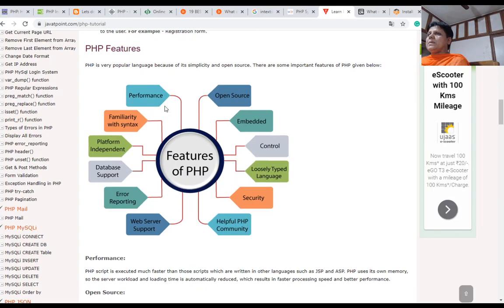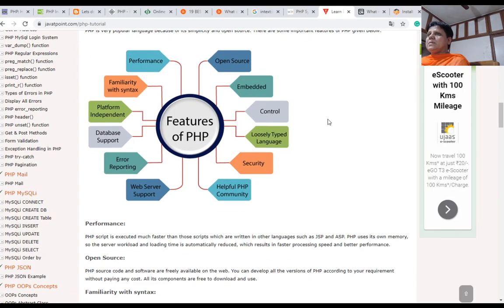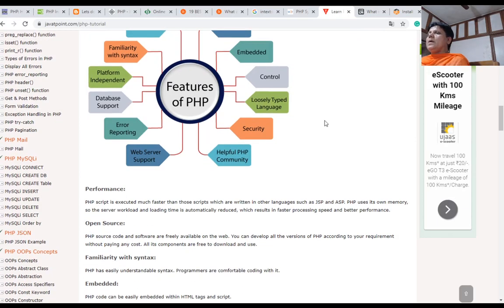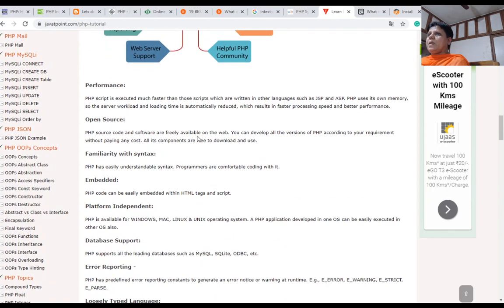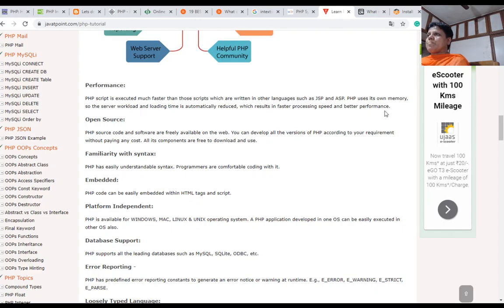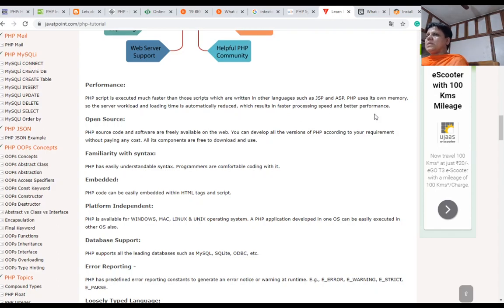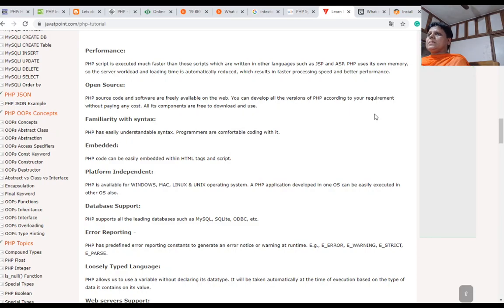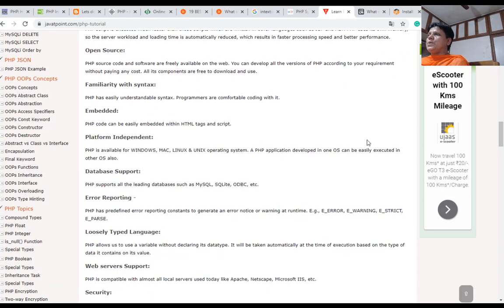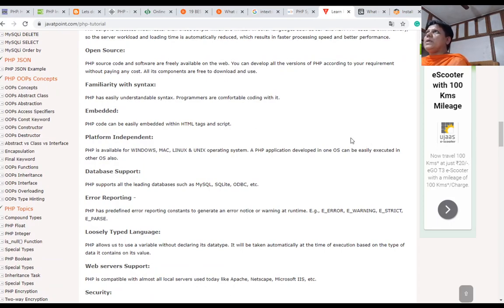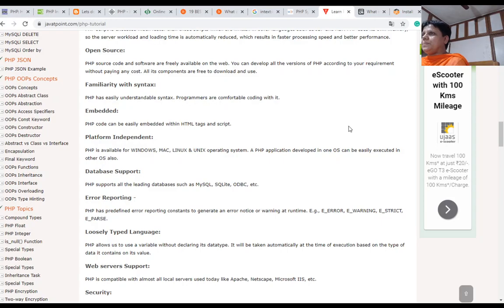Features of PHP: performance, familiarity with syntax, platform independent, database support, error reporting, web server support, open source, embedded control, loosely typed language, security, and a full PHP community. In case of performance, it is faster than other scripting languages like JSP and ASP. PHP uses its own memory, so the server workload and loading time is automatically reduced, which results in faster processing speed and better performance. PHP source code and software are freely available on the web. You can develop all versions of PHP according to your requirement without paying any cost. PHP has easily understandable syntax. Programmers are comfortable with coding. PHP code can be easily embedded within HTML tags and script.